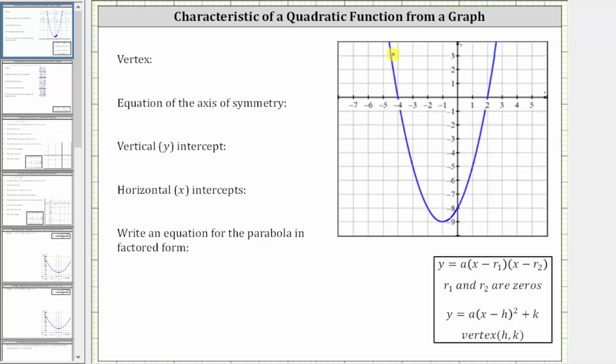We are given the graph of a quadratic function, which is called a parabola, shown here on the right. We are asked to determine the key characteristics from the graph and then also write an equation for the parabola in factored form.